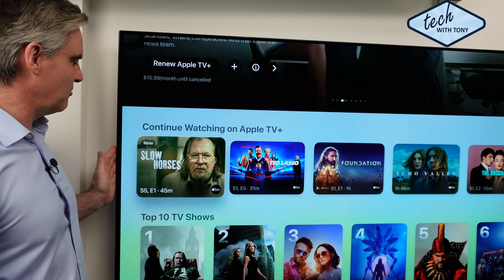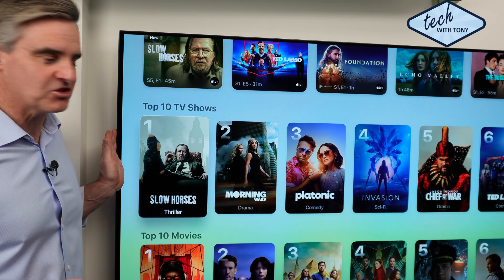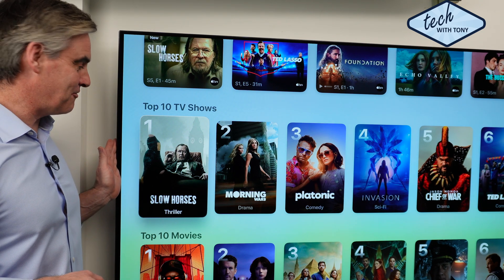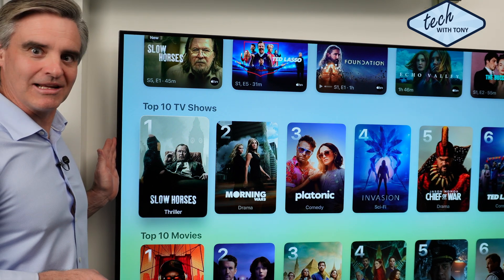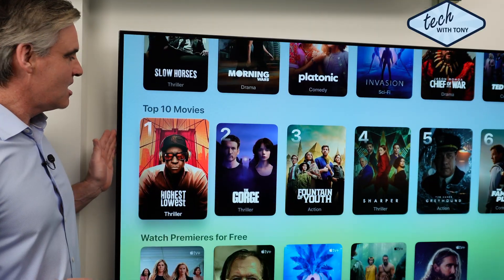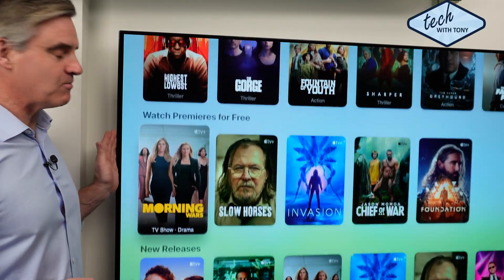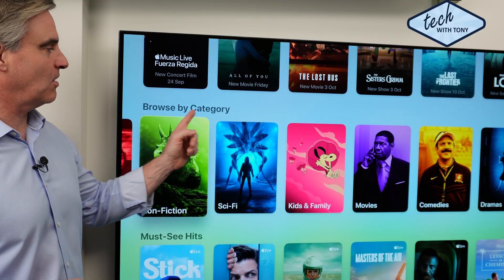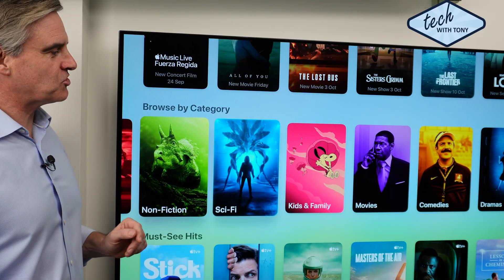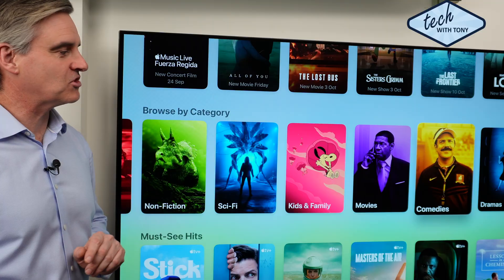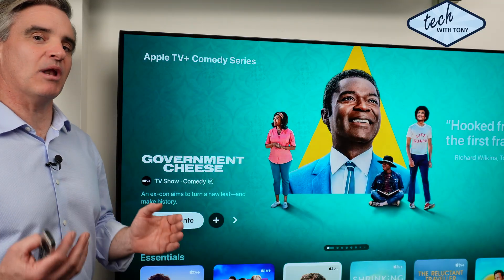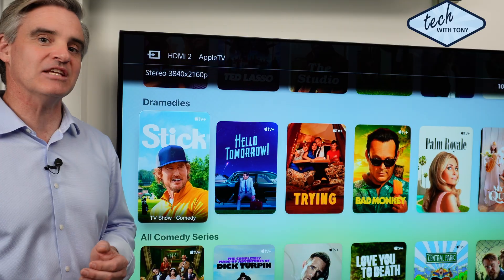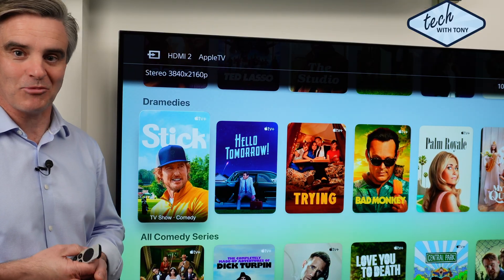If I move through the library, it will display the top 10 TV shows. Slow Horses is number one, and that's fair enough — Gary Oldman is brilliant at being awful. Top 10 movies. And if I keep moving through the library, one section that I find very useful is Browse by Category. This will show each genre, and when you select a genre it will display all titles under that genre, which may make it a little bit easier to find what you're after when browsing.